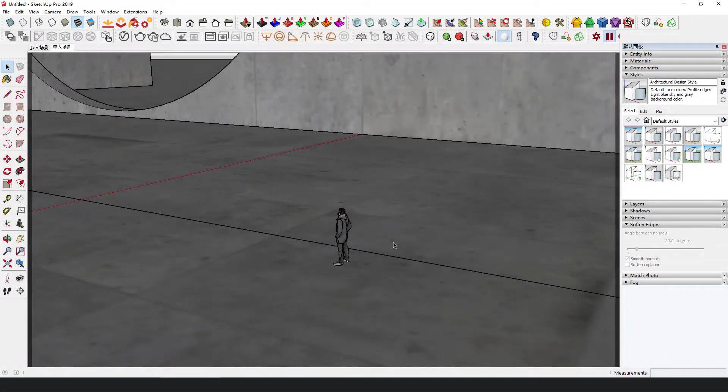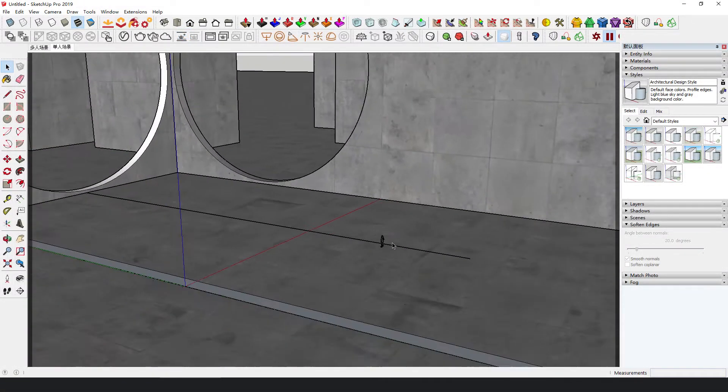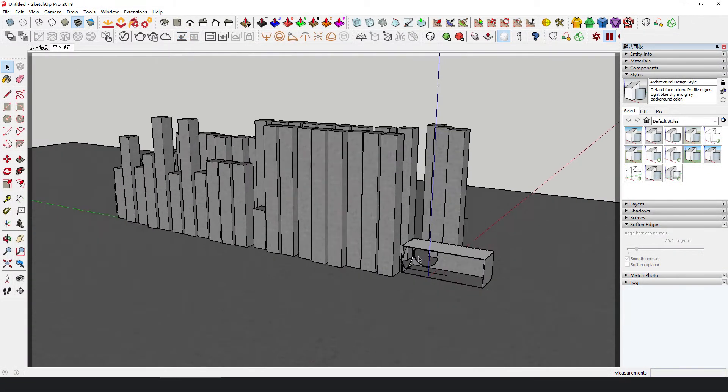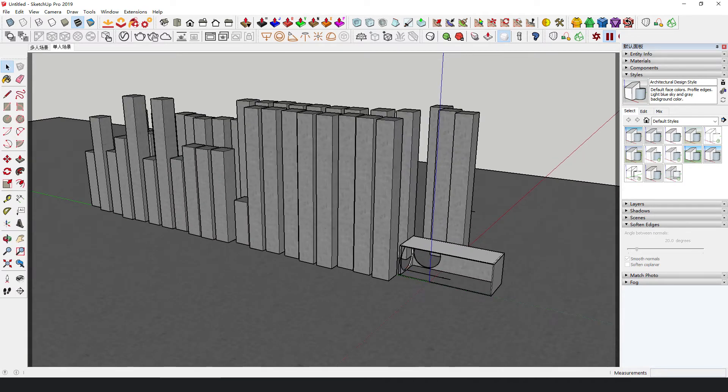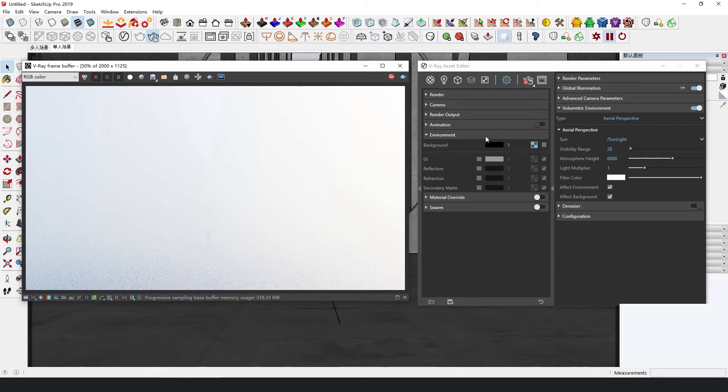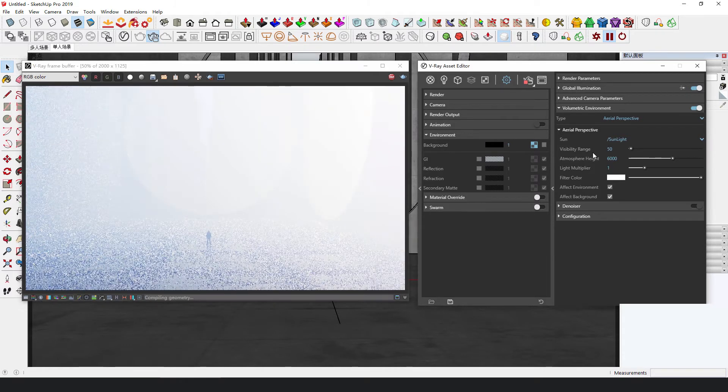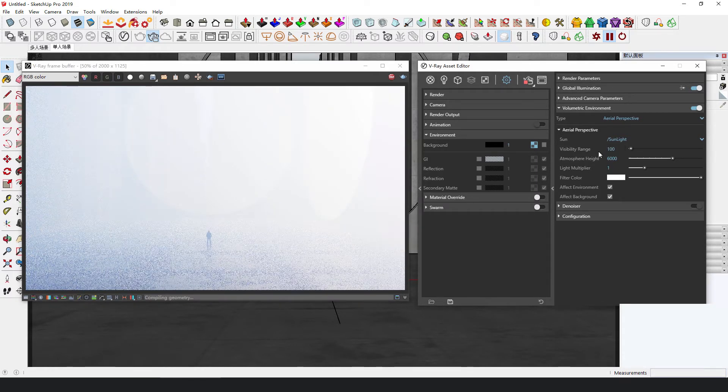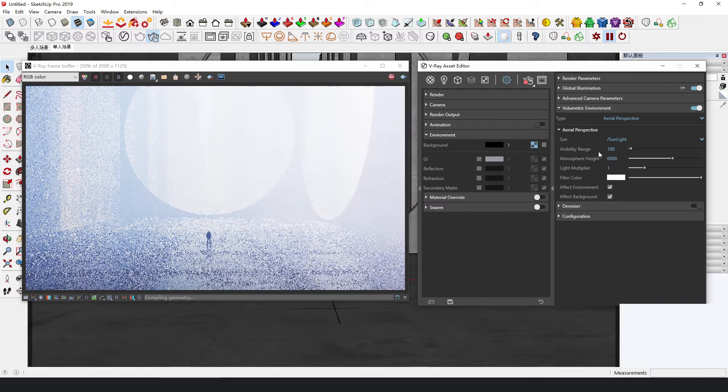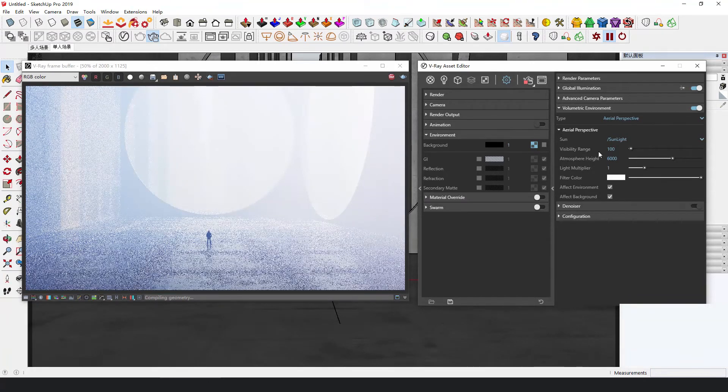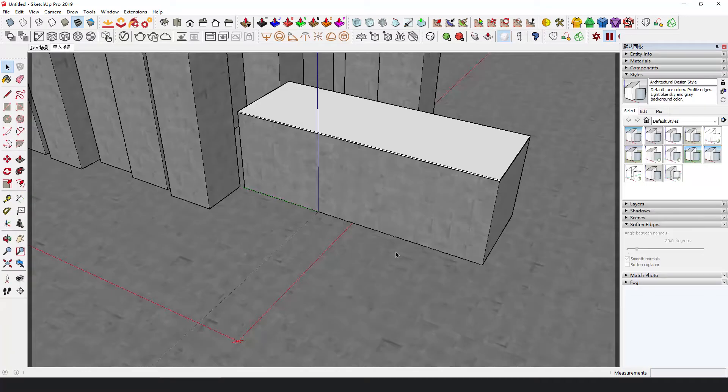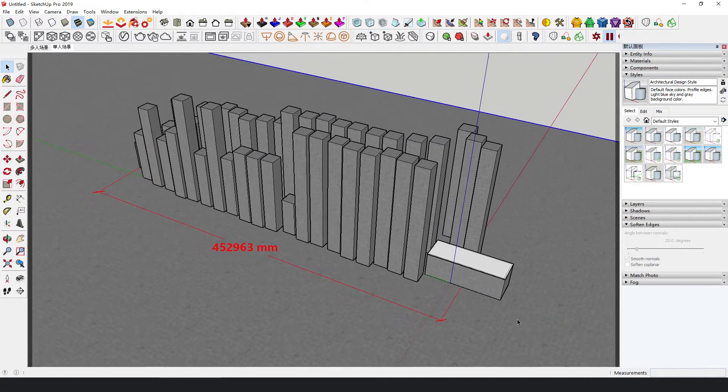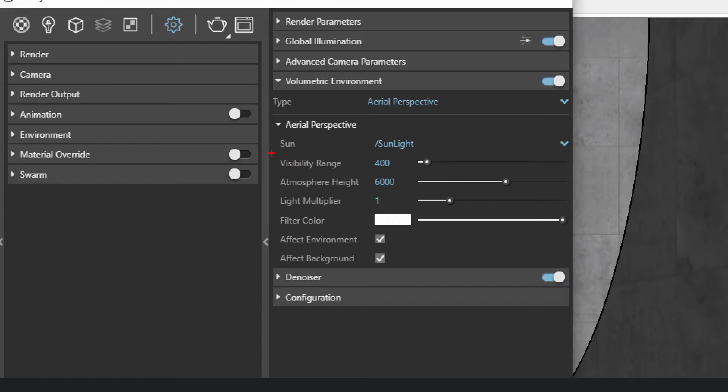Visibility range refers to how far the object can be seen from the observation point. This is how it looks after setting it to 20 meters, 50 meters, and 100 meters. The farthest point of this model to the observation point is about 450 meters. So, set the value to 400 meters.